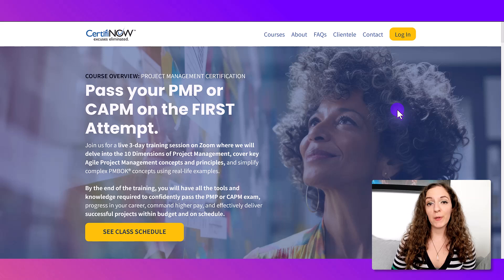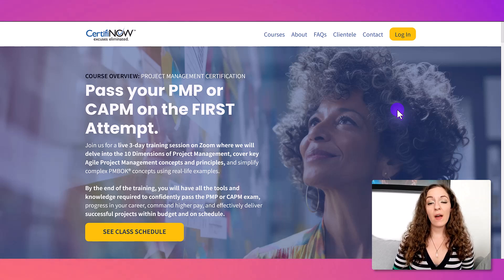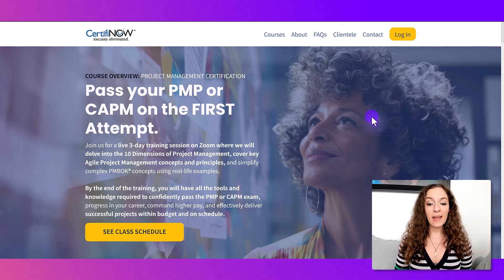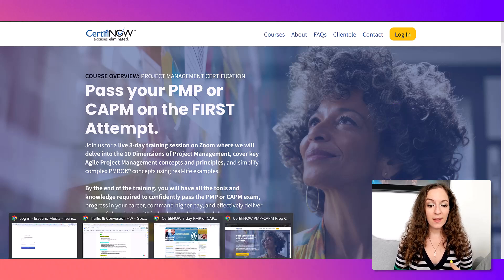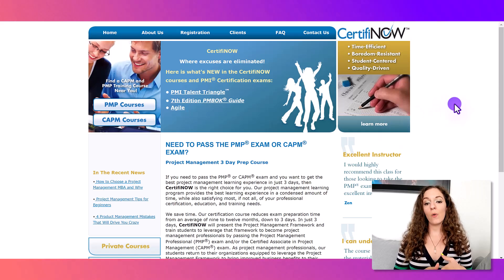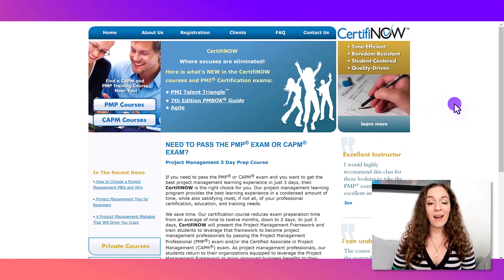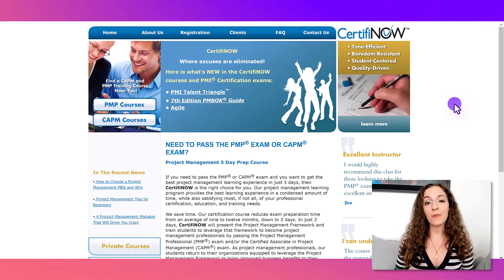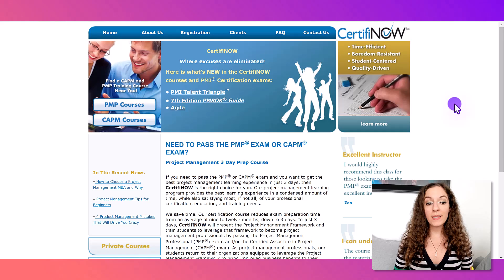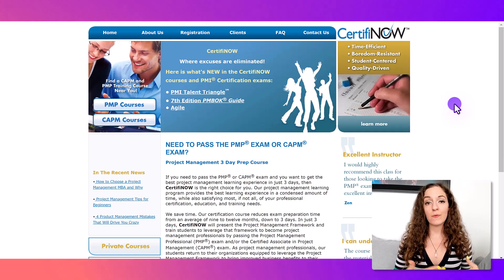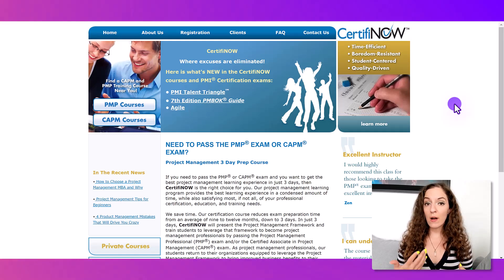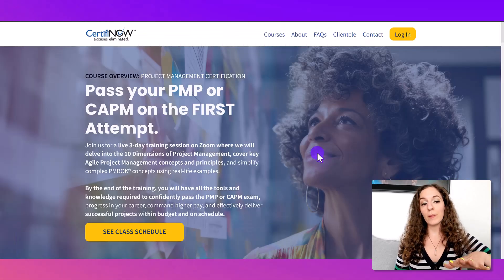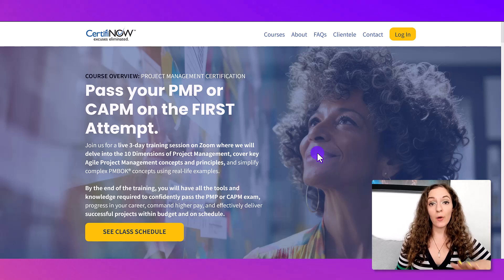The first example I want to share with you is CertifyNow. They are a project management certification company, and they first came to me with their existing website and wanted a complete overhaul. They wanted it to be more modern and wanted to move to a different platform to streamline their process of registering students for live classes. We talked about whether LearnWorlds would be a good platform, and this is the website I ended up designing.